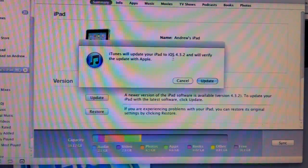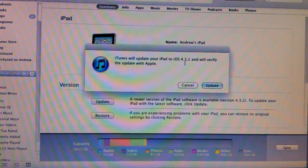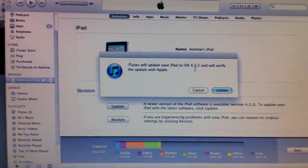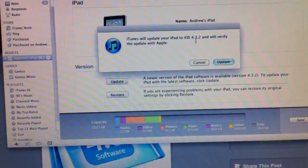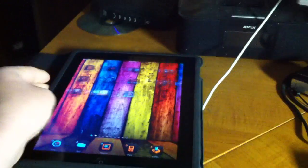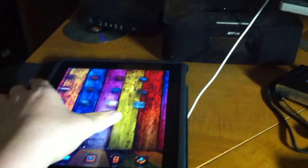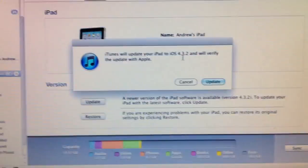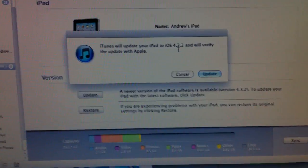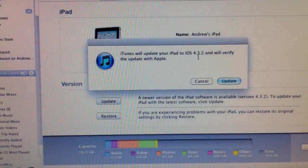And today 4.3.2 firmware was just released from Apple. So here you can see the 4.3.2 firmware. This is iTunes on my Mac, and I have my iPad jailbroken, of course, plugged into my Mac.